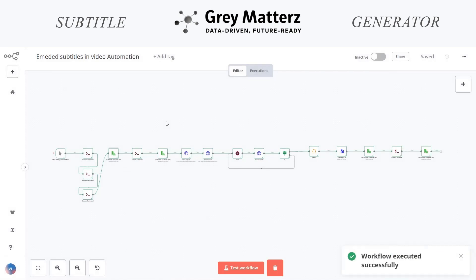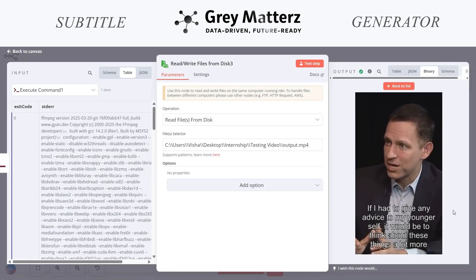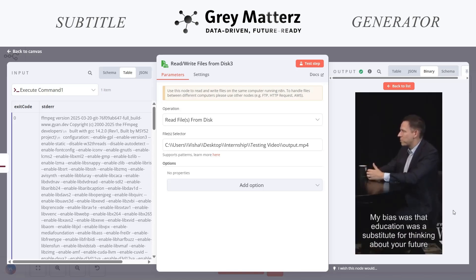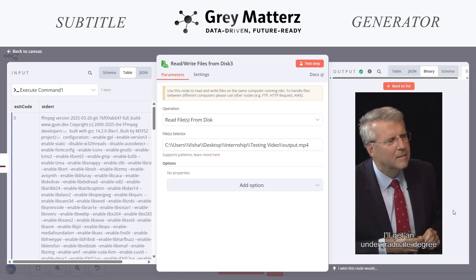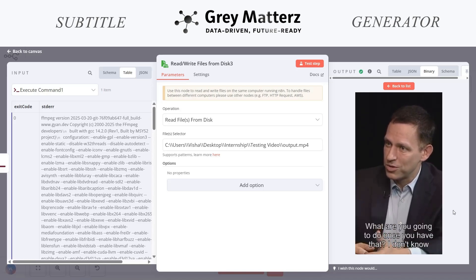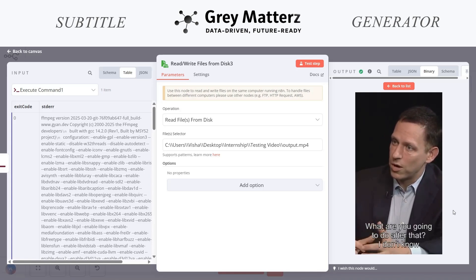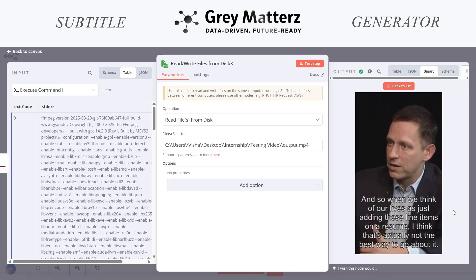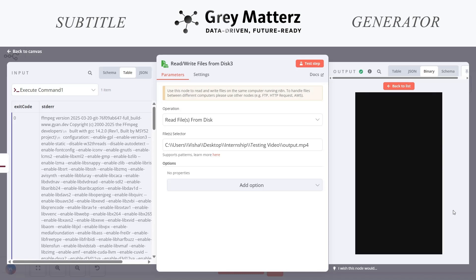As you can see, our workflow is executed successfully. Let us see the result. Here's the video. If I had to give any advice to my younger self, it would be to think about these things a lot more. My bias was that education was a substitute for thinking about your future. I'll work in a law firm, or a consulting firm, or a banking position, because that will generate options down the line. When we think of our lives as just adding line items on a resume, that's not the best way to go about it. This was our video with subtitles.